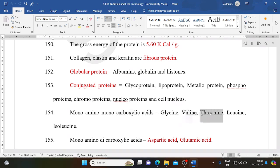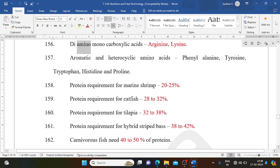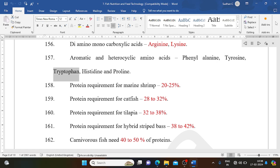Mono-amino-monocarboxylic acids: glycine, valine, threonine, leucine, isoleucine. Mono-amino-dicarboxylic acids: aspartic acid, glutamic acid. Diamino-monocarboxylic acids: arginine, lysine. Aromatic and heterocyclic amino acids: phenylalanine, tyrosine, tryptophan, histidine, and proline.